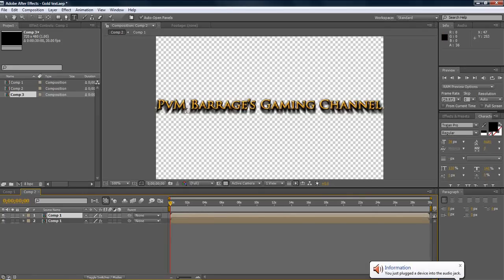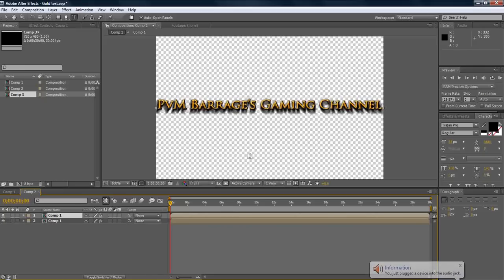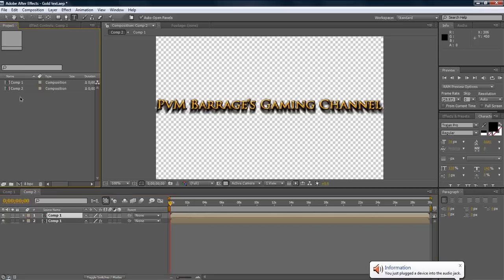We are going to be making a solid gold text, which as you can see here, looks actually quite good. I stumbled upon this making a video intro for a friend of a friend. So I figured I should make a tutorial on this, because I think it looks very good.